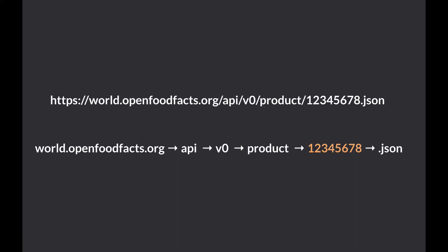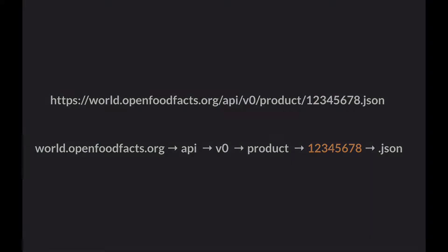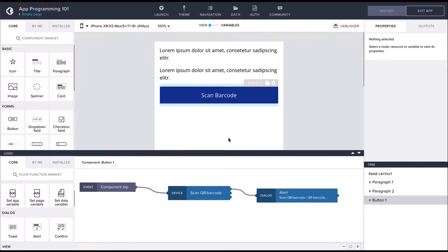In Composer we can do this by creating a data resource. Data resources serve as connectors between data sources such as APIs and the application.